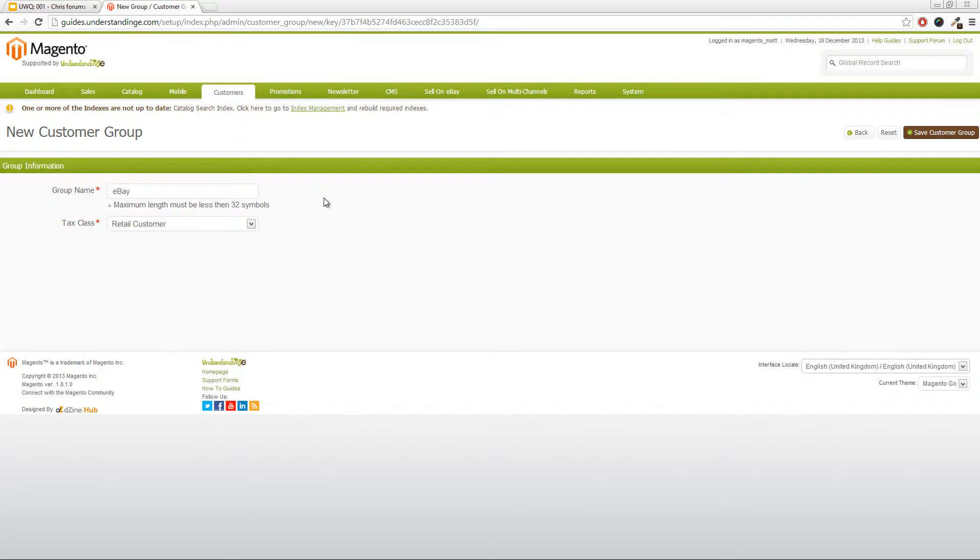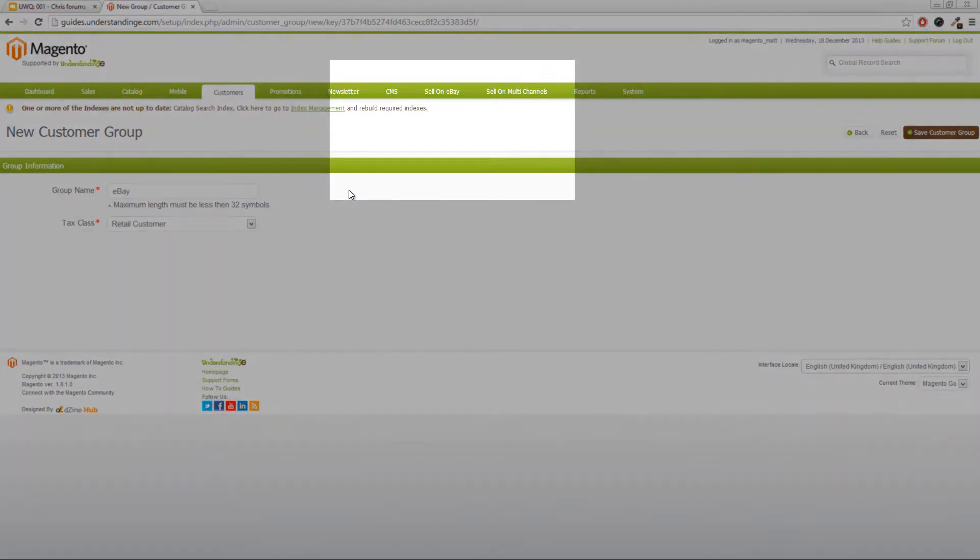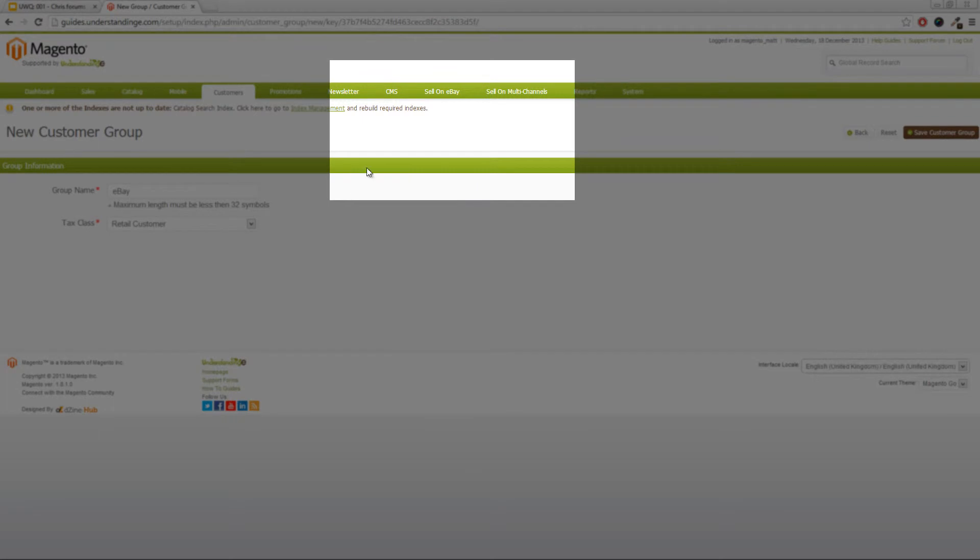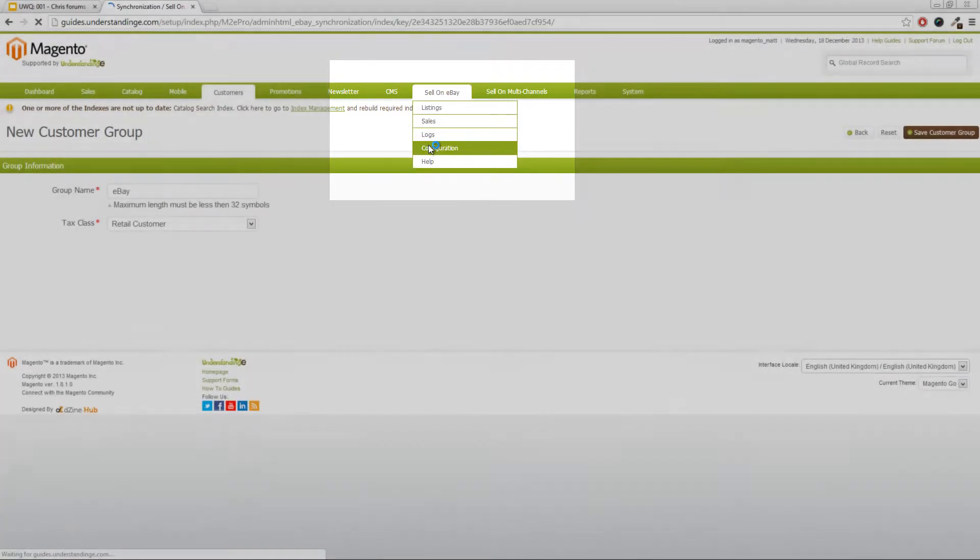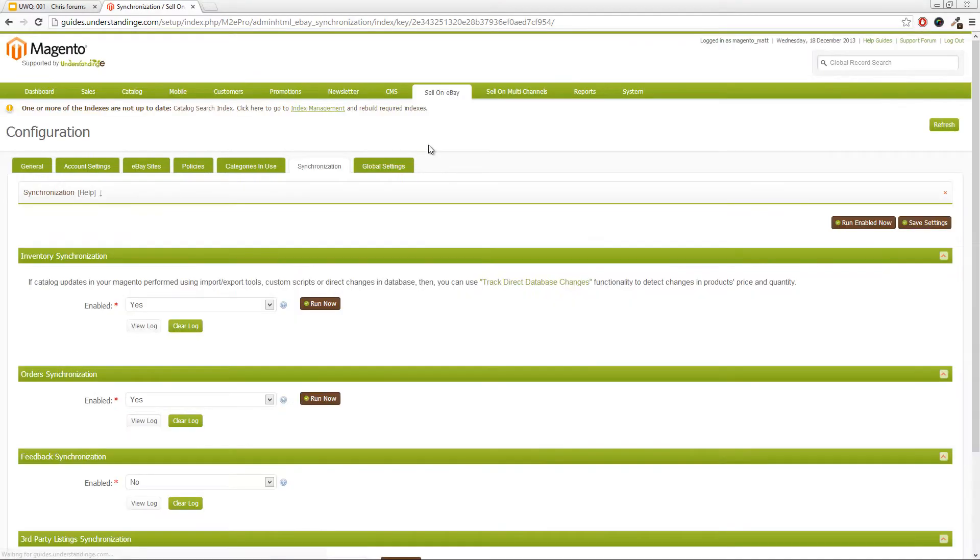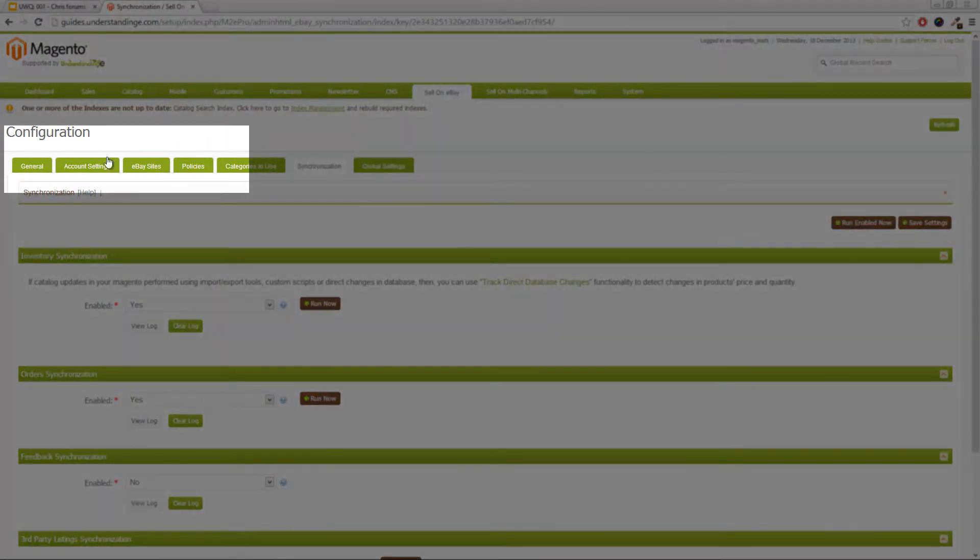Now, assuming that you've been and done that is that we need to do step number two, which is that we need to change your eBay or Amazon account so that it maps to this customer group and also to change the M2E Pro settings to create a new customer record each time. So if you go to sell on eBay and then configuration,